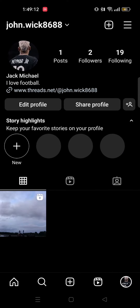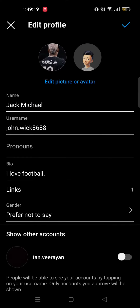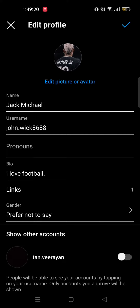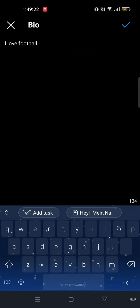You should keep in mind that there is no specific option to turn on translation in the bio. So tap on edit profile. From here scroll down and write your bio.